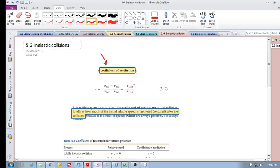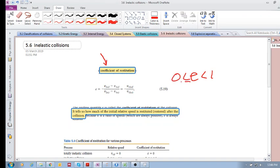The coefficient of restitution is equal to the relative velocity after the collision divided by the relative velocity before: (v2_final minus v1_final) divided by (v2_initial minus v1_initial). This number can be between zero and one. If it equals zero, we have a totally inelastic collision, meaning the relative velocity after the collision is zero. Any value between zero and one means it is an inelastic collision, but not totally inelastic.